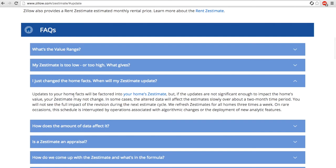Alright, so we've done everything we can to update this Zestimate. Now we sit back and wait. Good luck, guys.